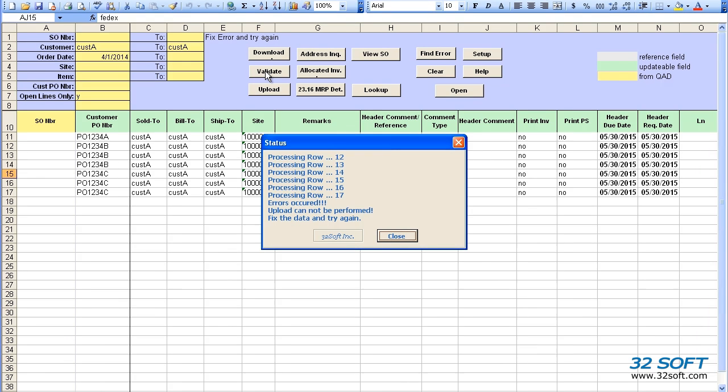As with all 32 soft data loaders, Multi Sales Order Data Loader validates data in the cells against genuine QAD logic and will return an error message if inaccurate data is submitted, as in this case.